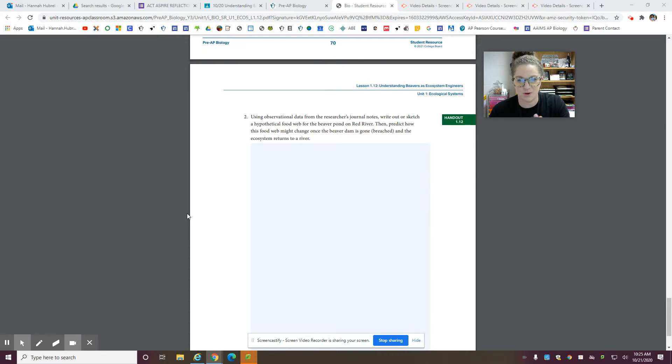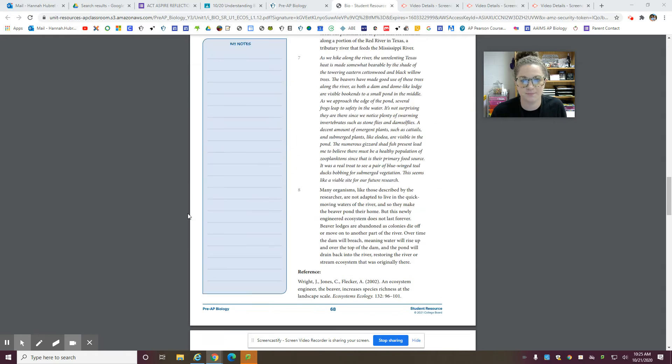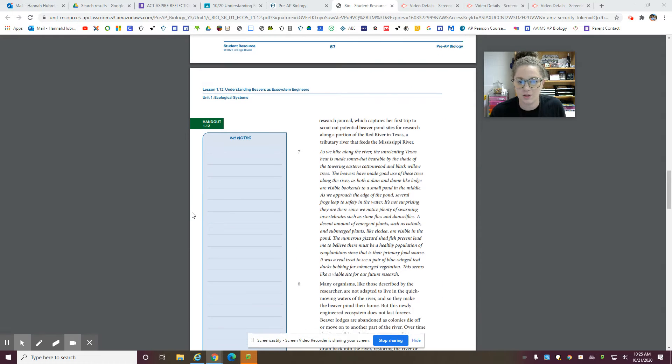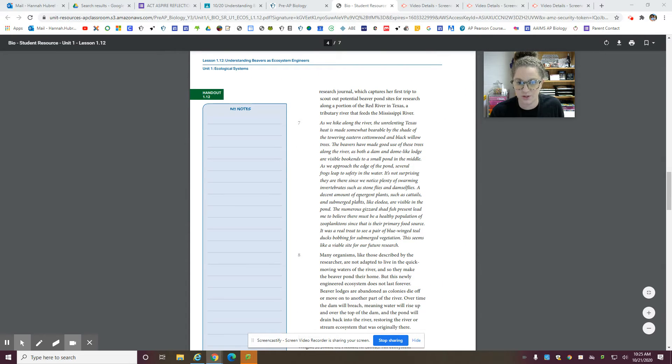We'll come back to the next one. Alright, so let's go up here. So in paragraph 7, this is the researcher's observations. So she says,